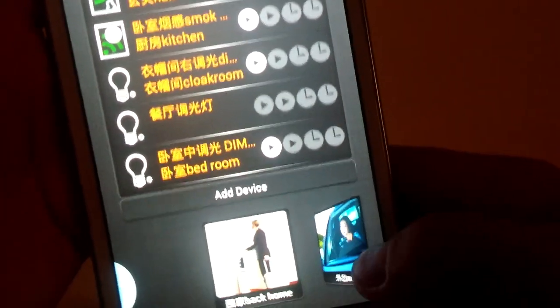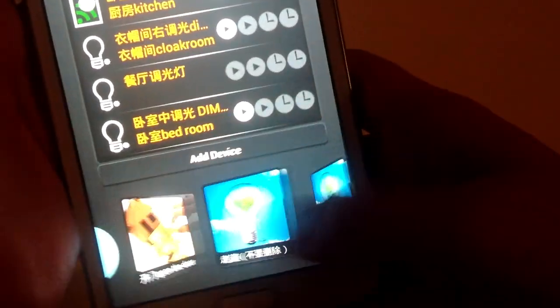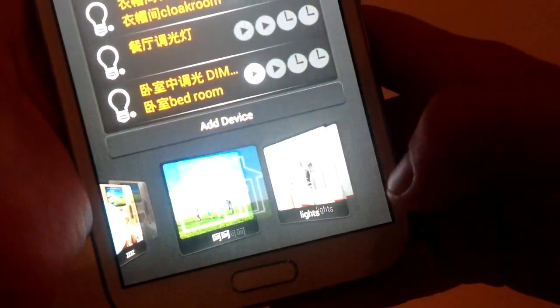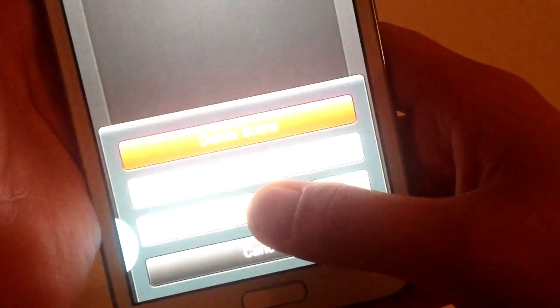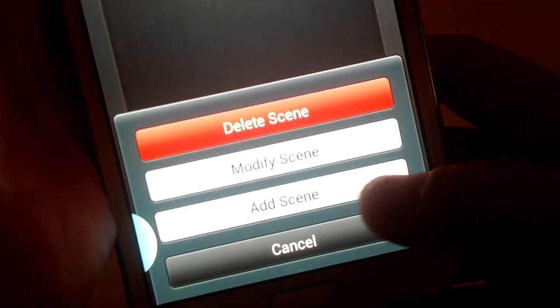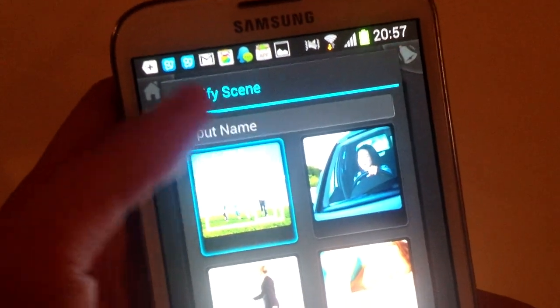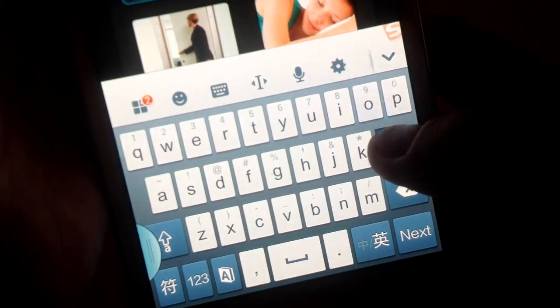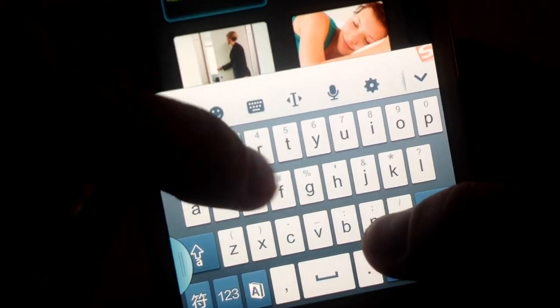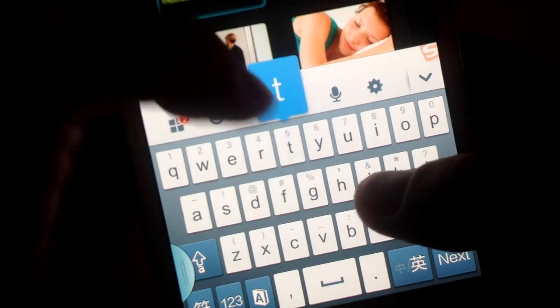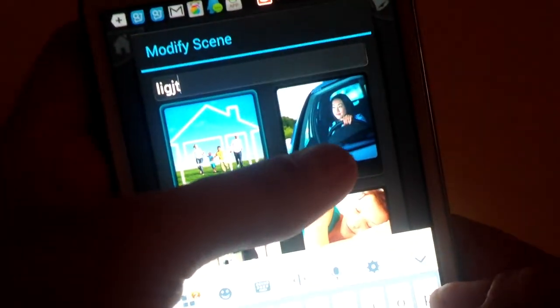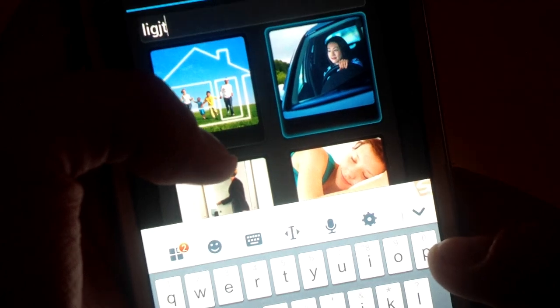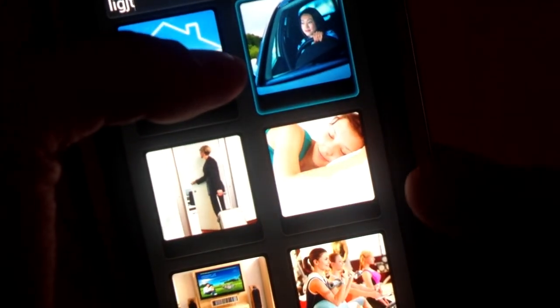Press for a long time on the scenes and choose a picture. Press for long and add scenes. Input a name as you like, and choose the picture you like. Confirm it.